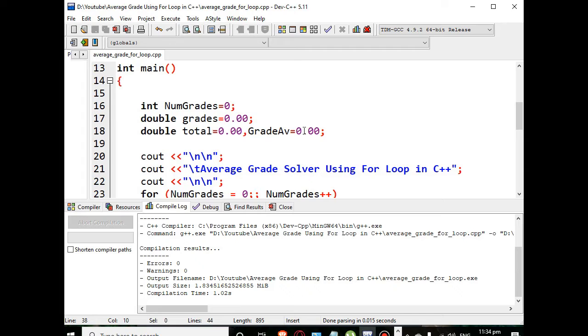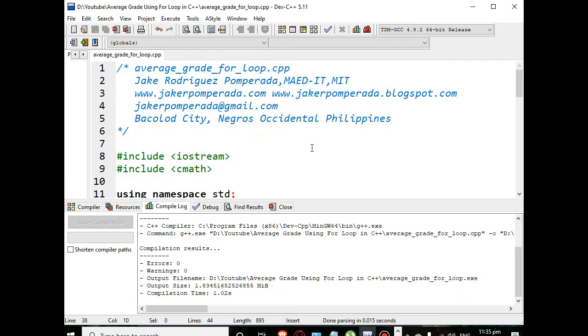So let's get started. Actually this problem was requested by one of our subscriber. The code is not very difficult if you have already some experience in C++ programming, but if you are new I think this problem is quite tricky and hard.